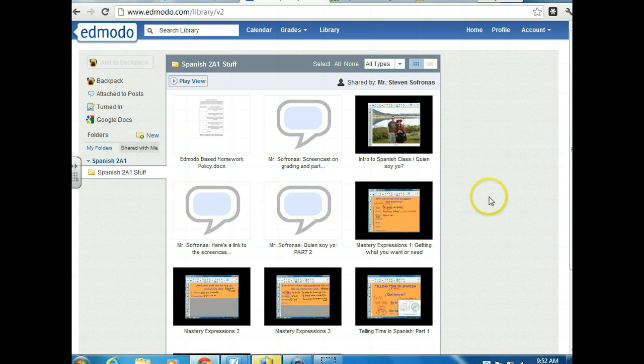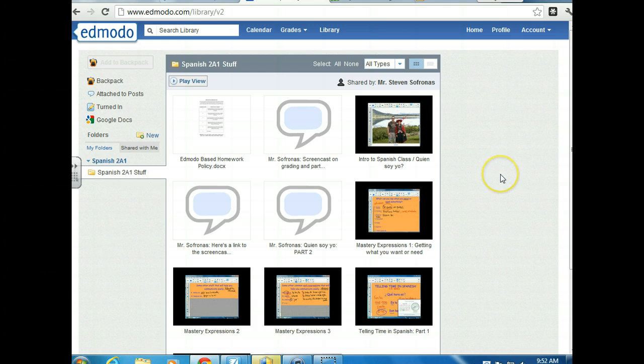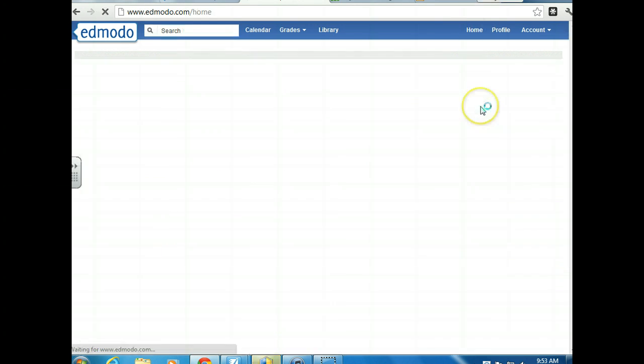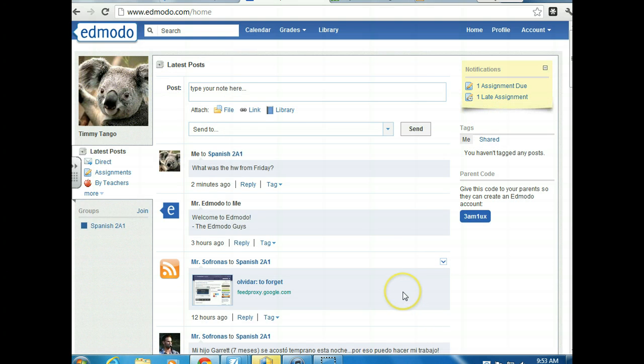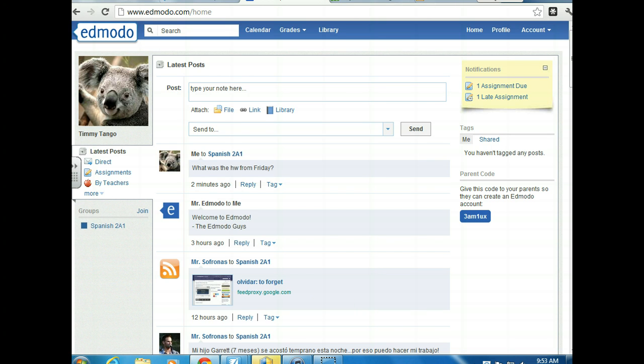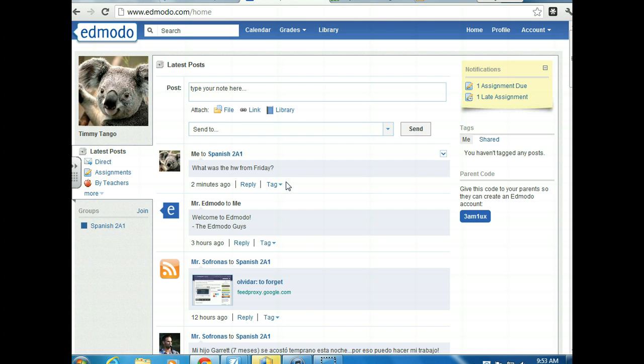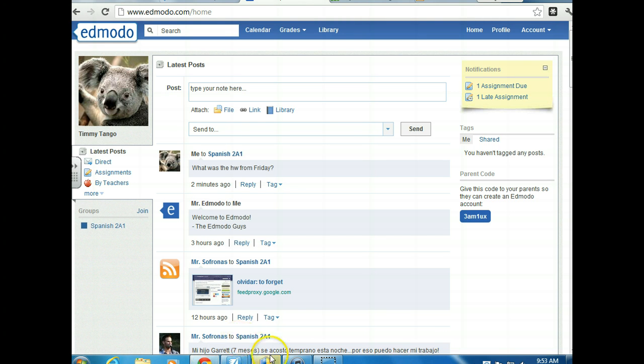Okay, this screencast is about to go to 10 minutes and I don't like to go over 10 minutes. So if there's anything that you're confused about, feel free to look it over again. But Timmy Tango, our koala bear, now knows how to use the advanced features of Edmodo. So please comment on this screencast under the homework assignment which I'll put up there very shortly. So please click turn in and comment specifically. 10 minutes, oh my god. Alright, thanks very much and we'll see you guys in class next time. Thanks, ciao. Hasta luego.